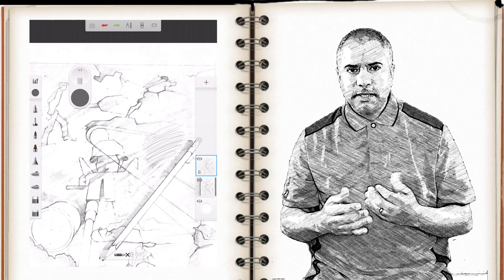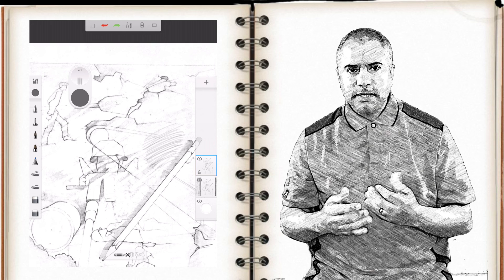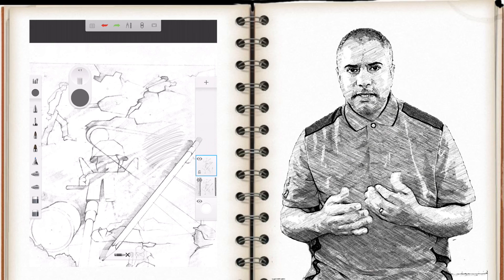So anyway, that's Autodesk Sketchbook and the new scan feature. Check it out, it's pretty cool. My name is Tim Brown. Thanks for tuning in for another episode of My Apple Podcast. You can catch me at myapplepodcast.com as well as YouTube, Twitter, and Facebook. See you next time.